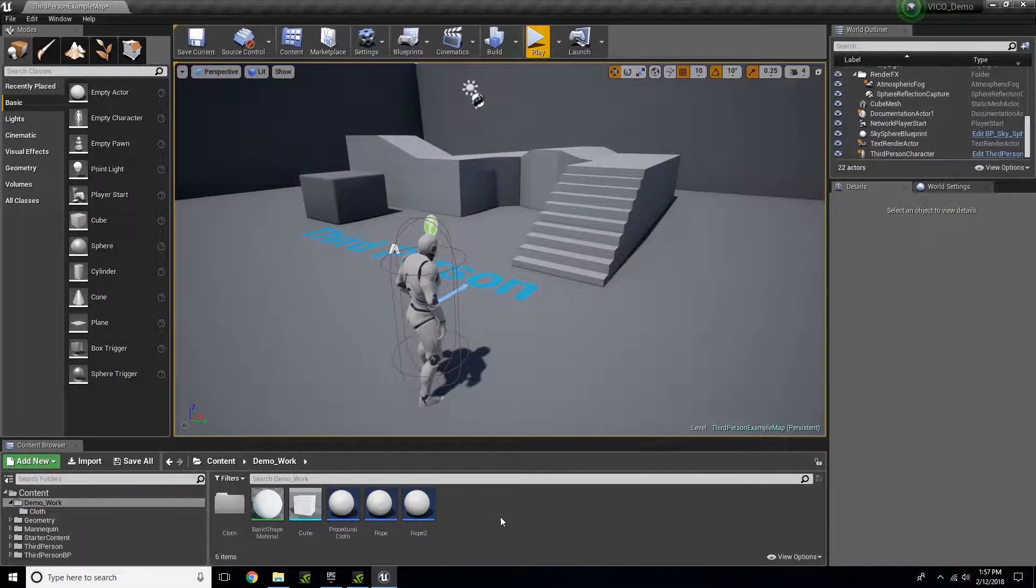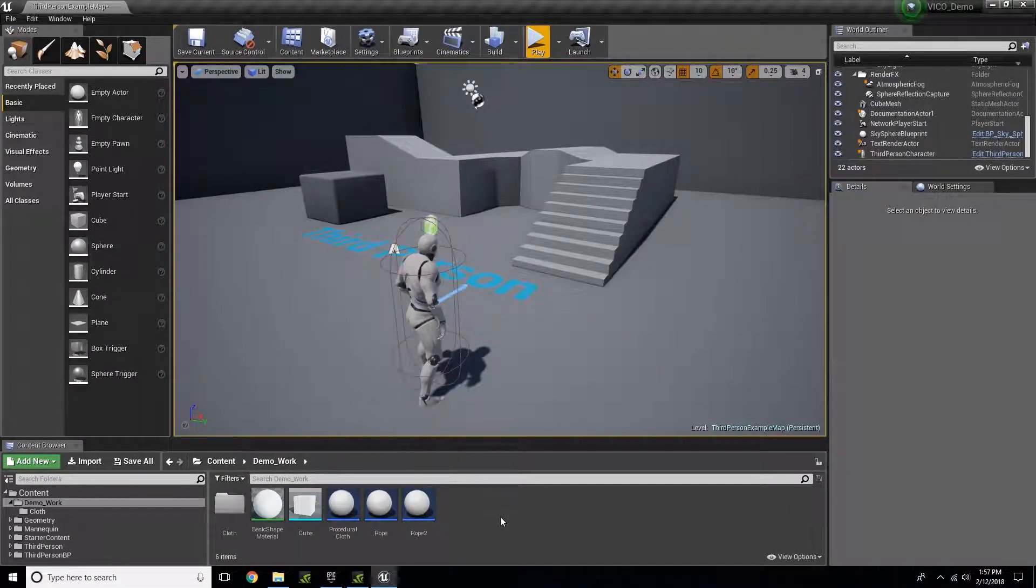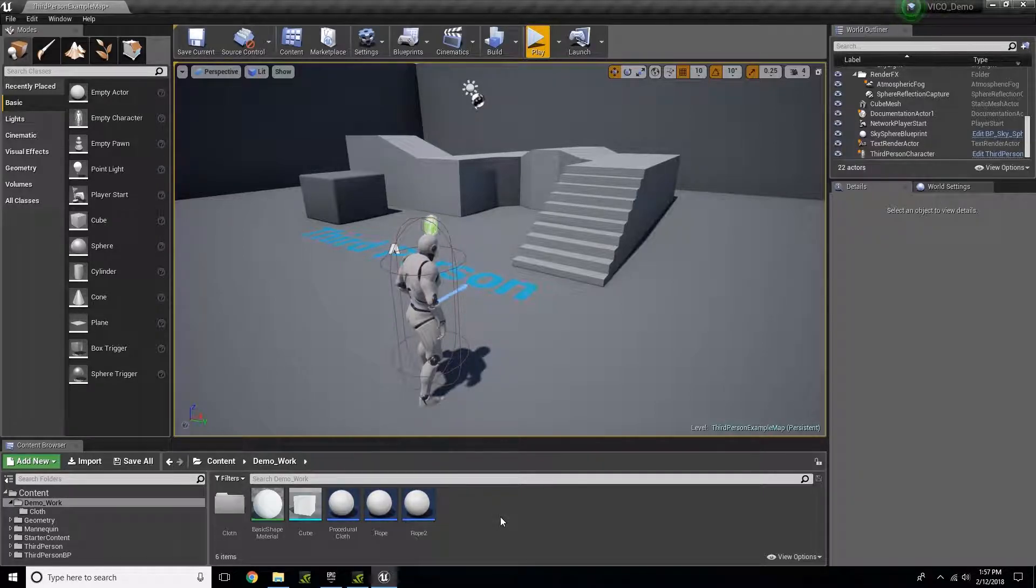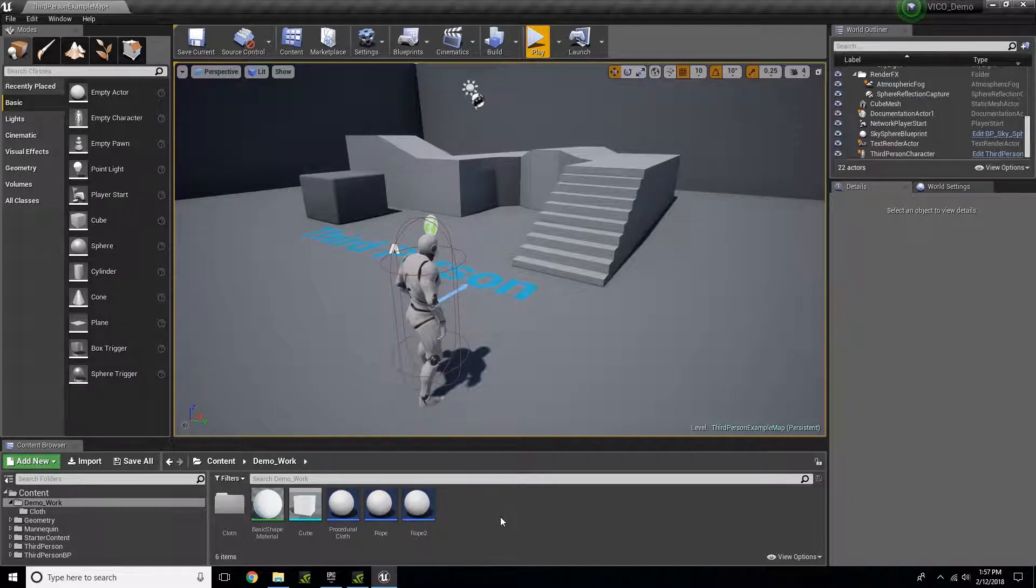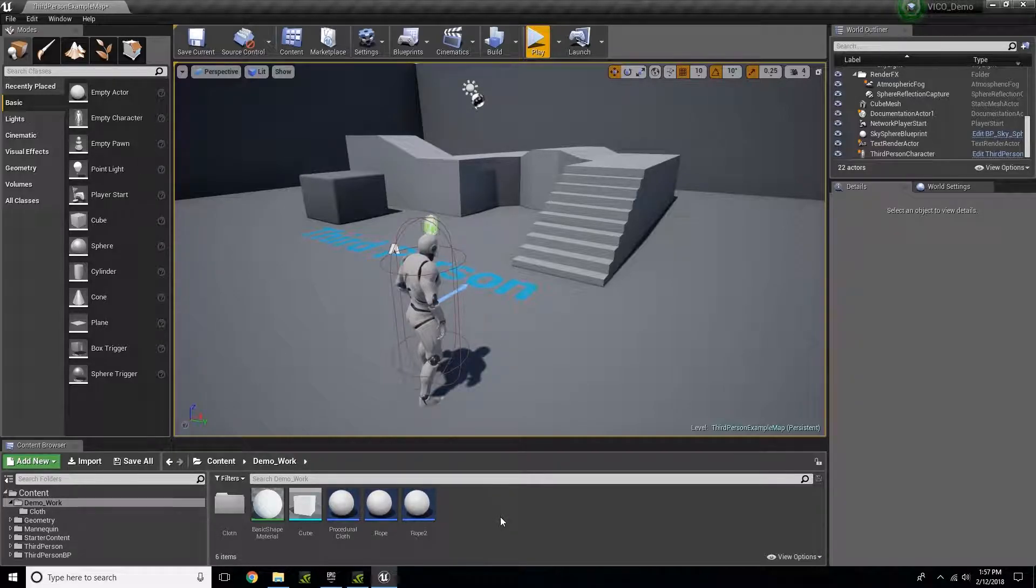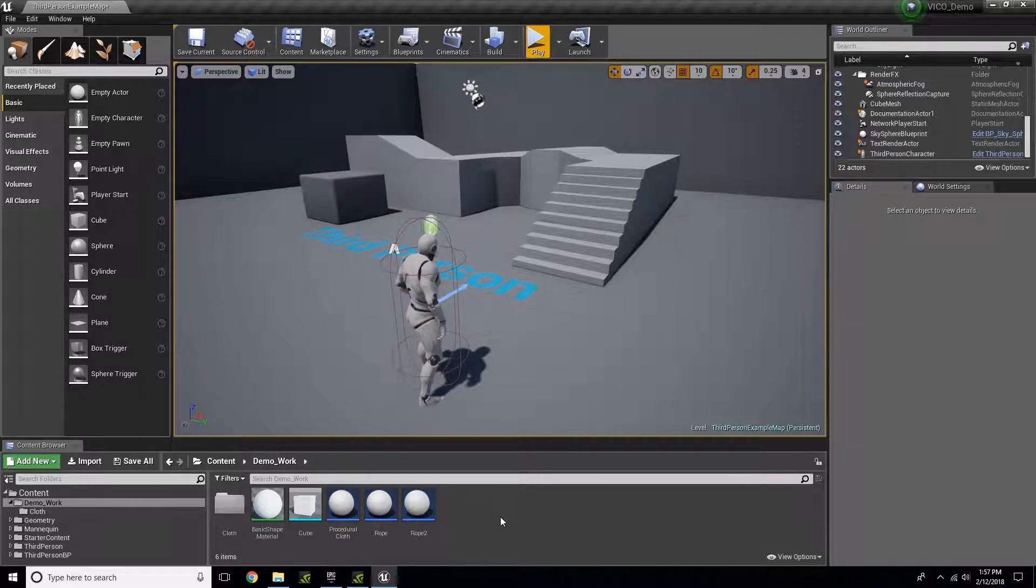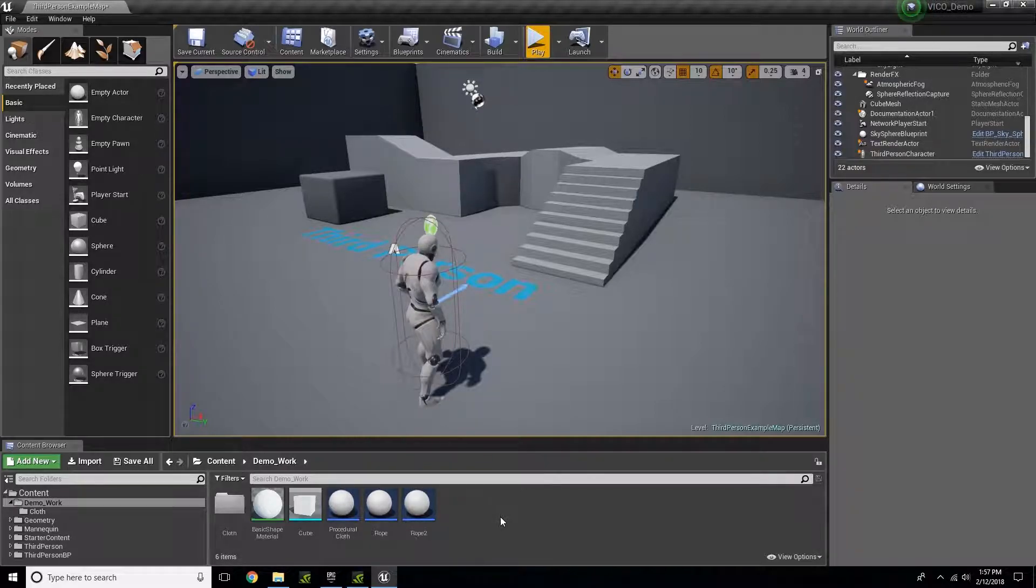Creating a mesh cloth using the VicoDynamics plugin for Unreal Engine 4. The reason you would want to create a mesh cloth using this plugin is to use your own model to create your own cloth.